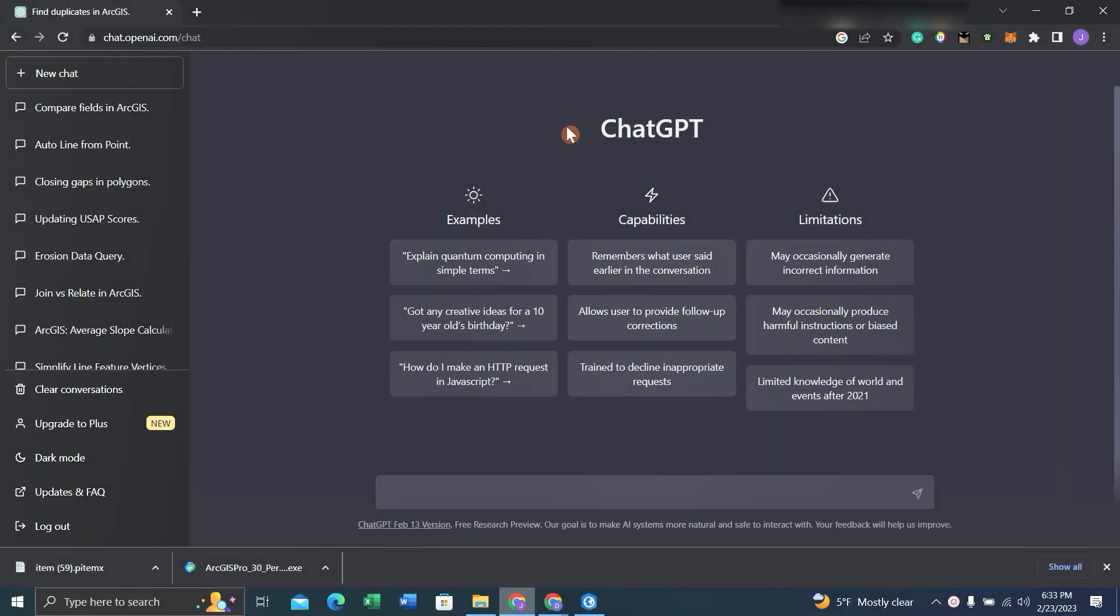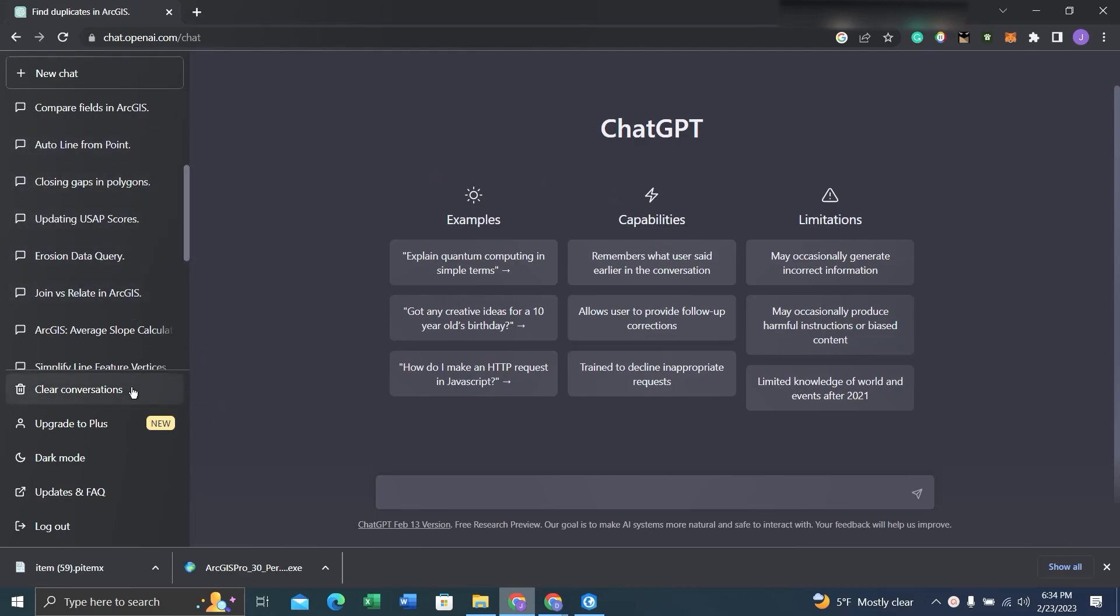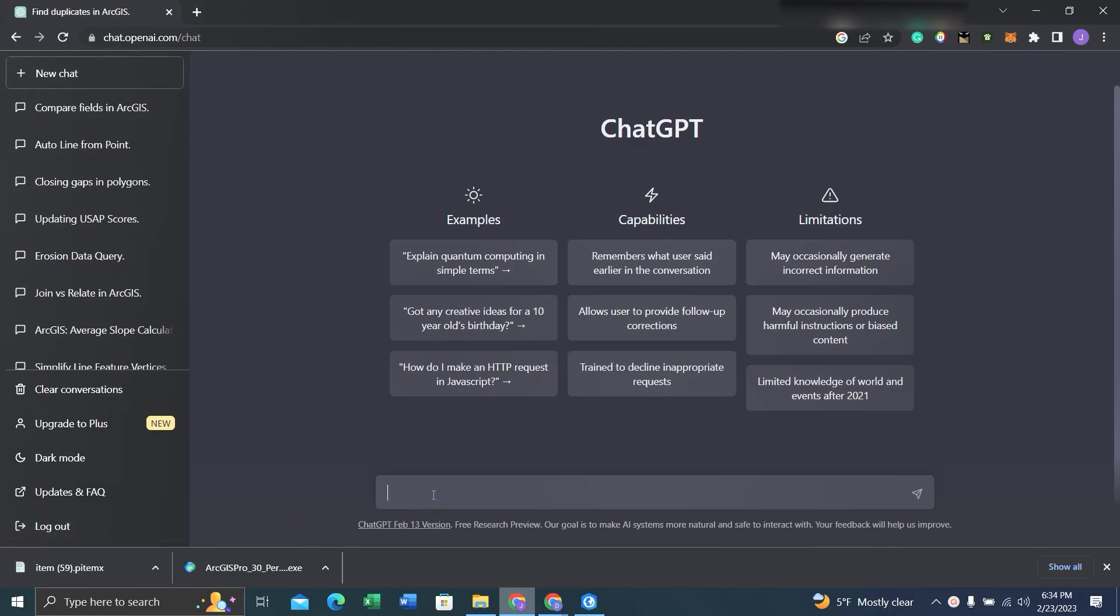Once you have logged in, it'll look like this. You'll have example questions, capabilities, and limitations presented in front of you. Over to your left, you can find your previous chats. You have the option to clear conversations, upgrade to Plus, go dark mode, updates and FAQs, or log out. This is where you can ask ChatGPT questions, and then you can hit this button or press Enter in order to execute those questions.